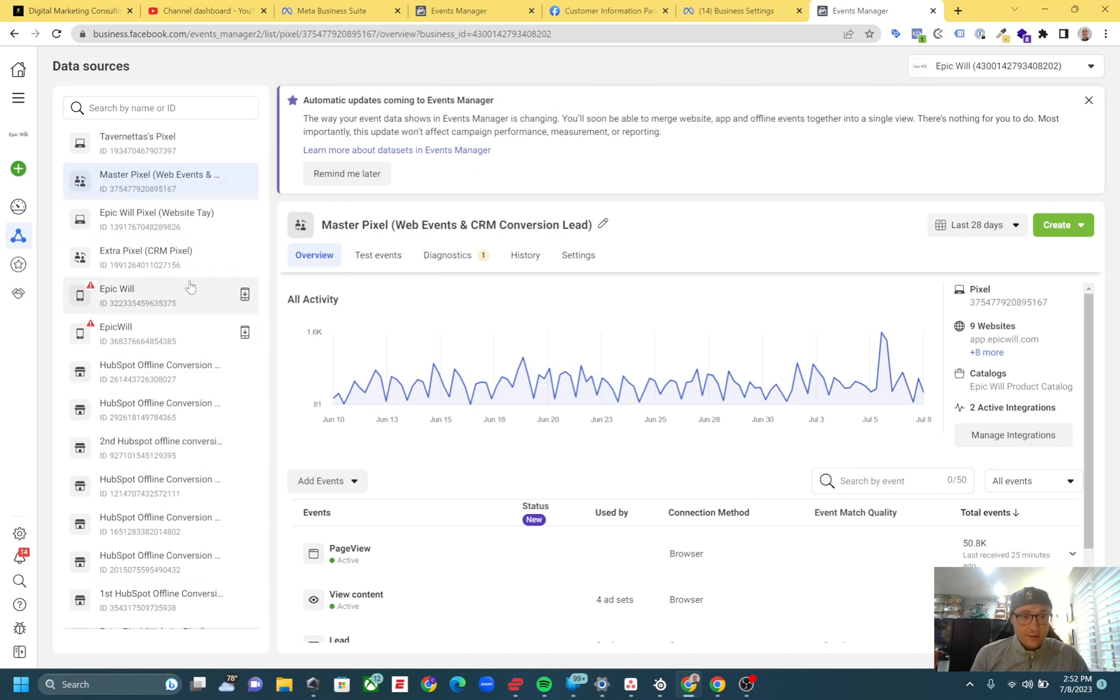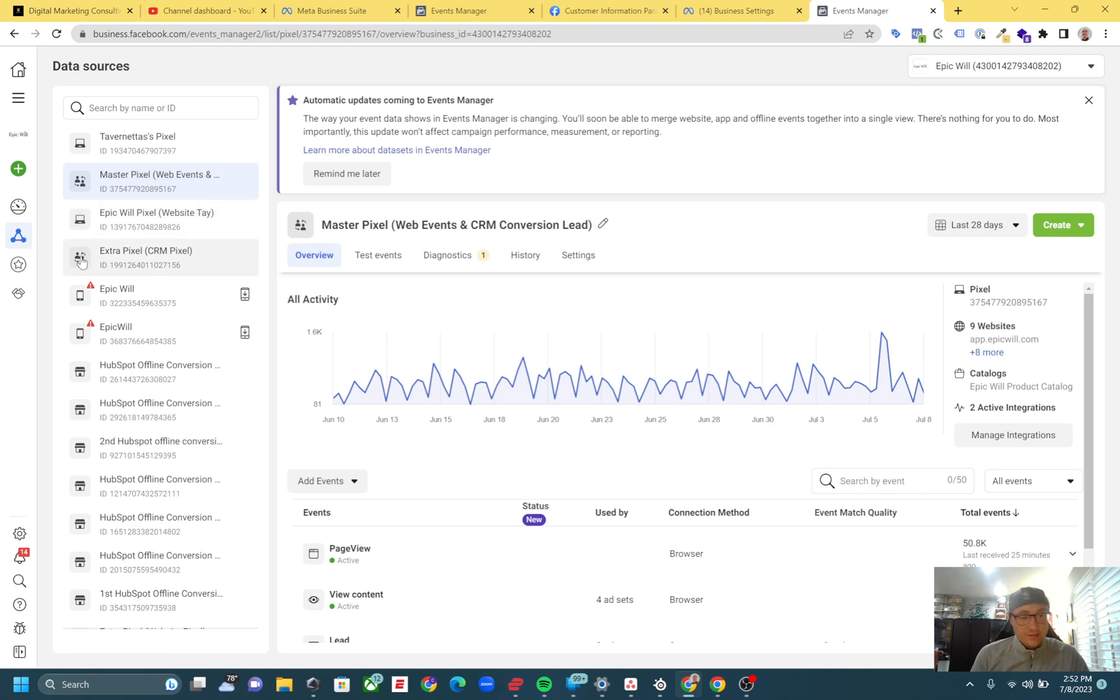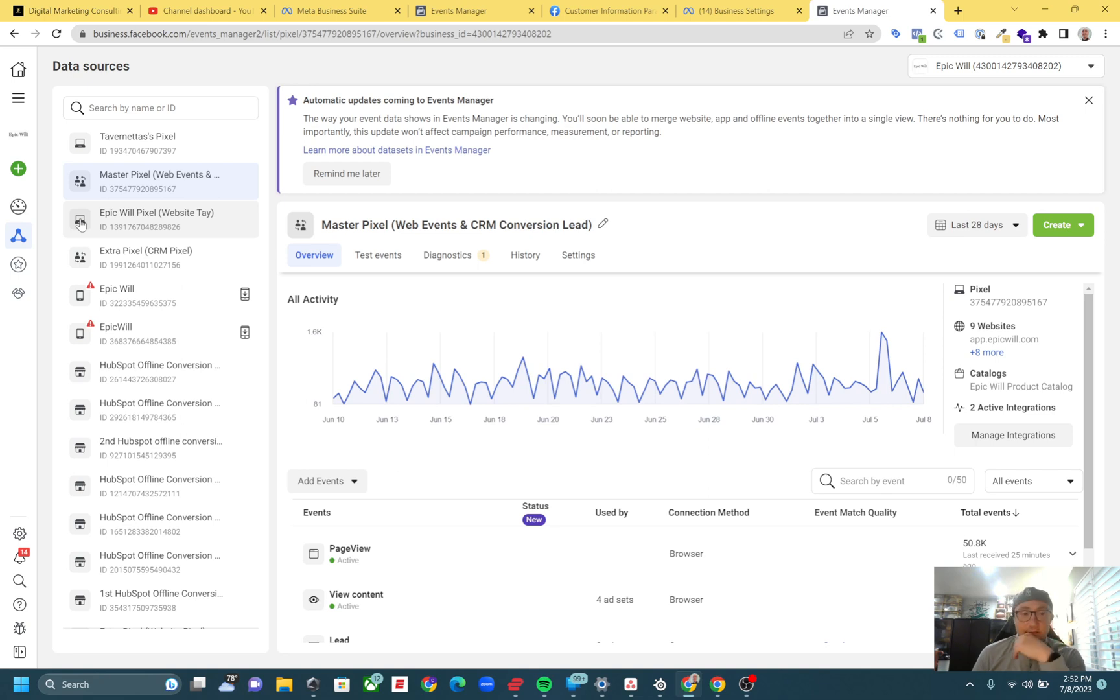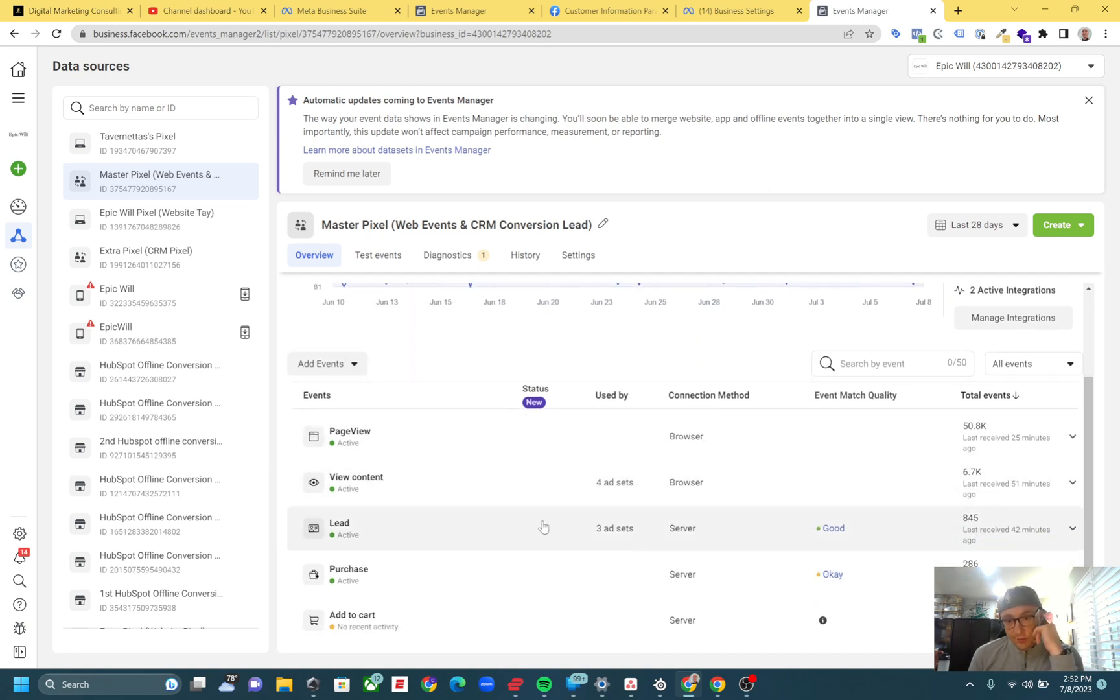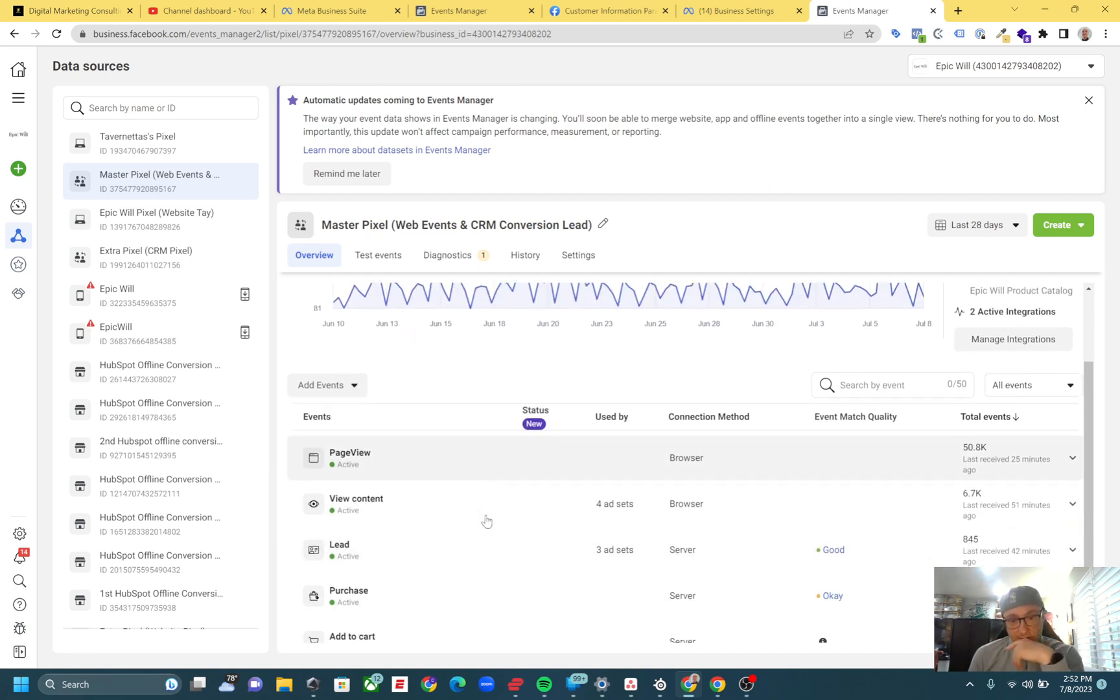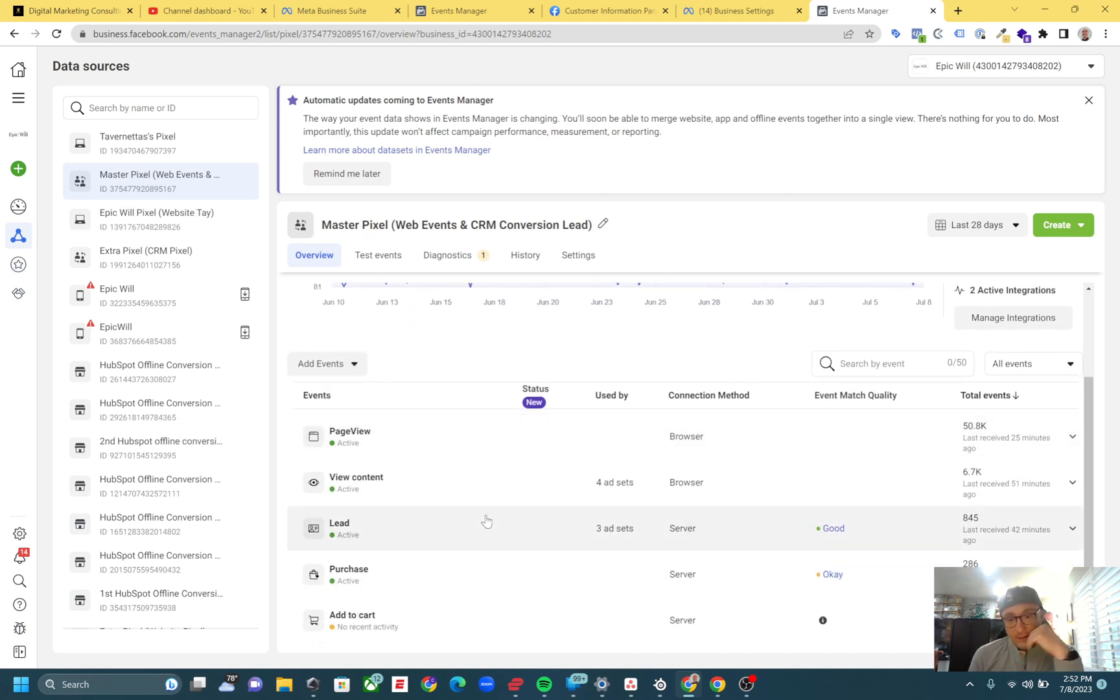And then these are regular - this is the CRM pixel, website pixel. You can tell the pixel differences by the little icons right here. I'm not going into conversions, lead ads, and all that whole thing today, but I just wanted to show you - for instance, you can see...